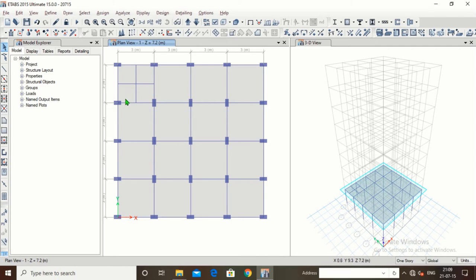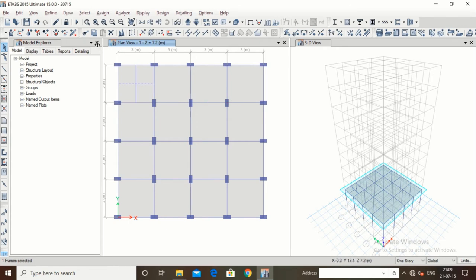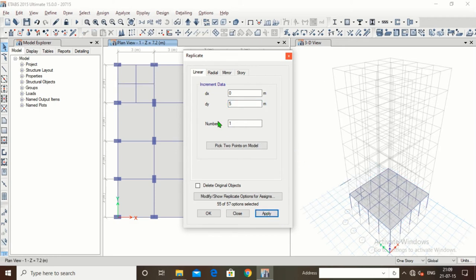Now suppose we want to move or copy a beam. I have selected this beam. Go to Edit > Replicate. In Replicate, the x-direction (dx): right direction is positive, left direction is negative. For y-direction (dy): upward is positive, downward is negative. I type 5 in dy, click Apply — the beam has been moved upward.